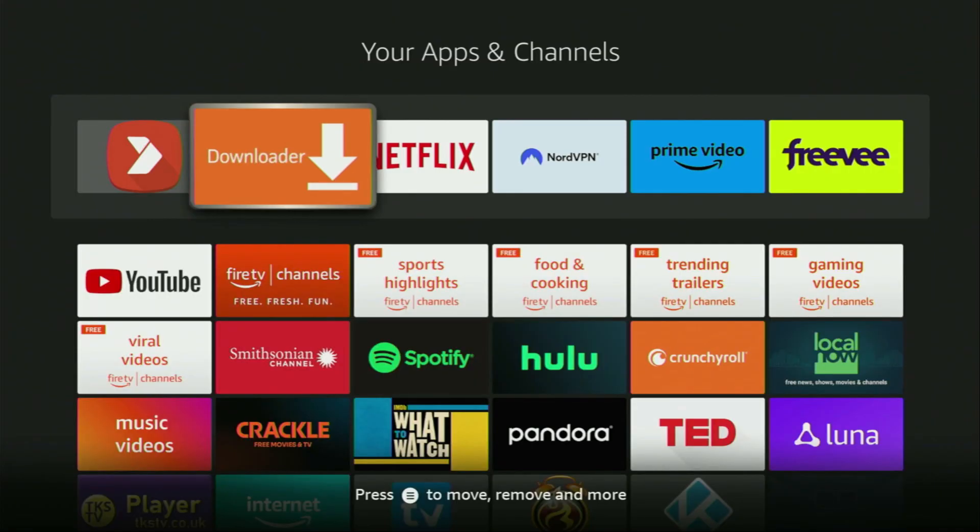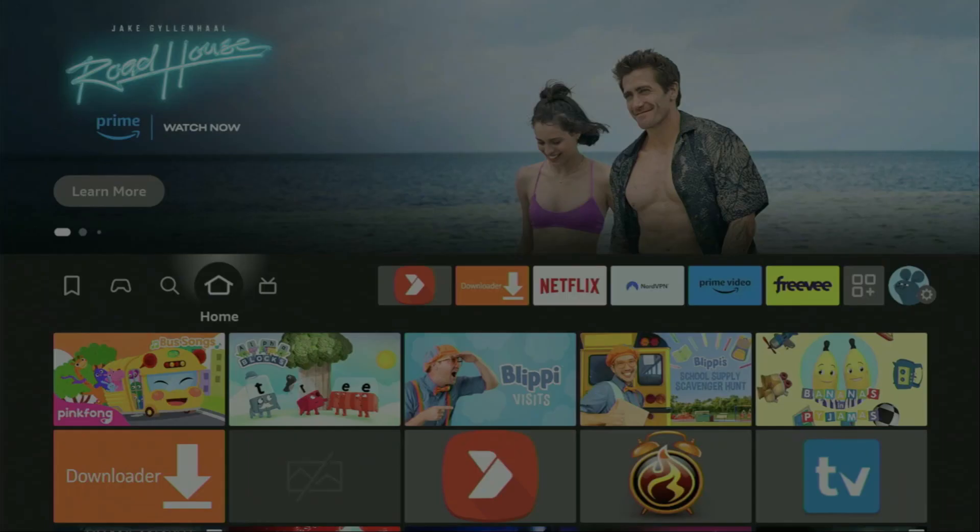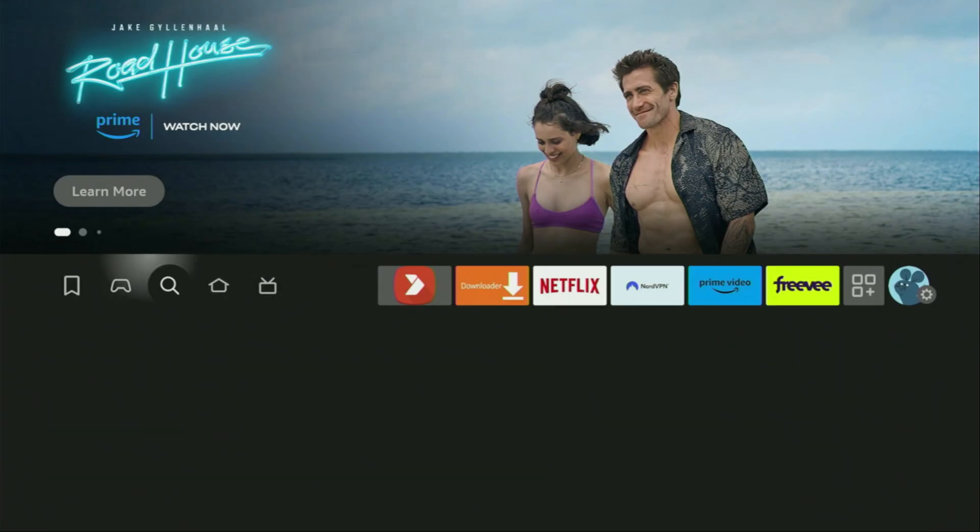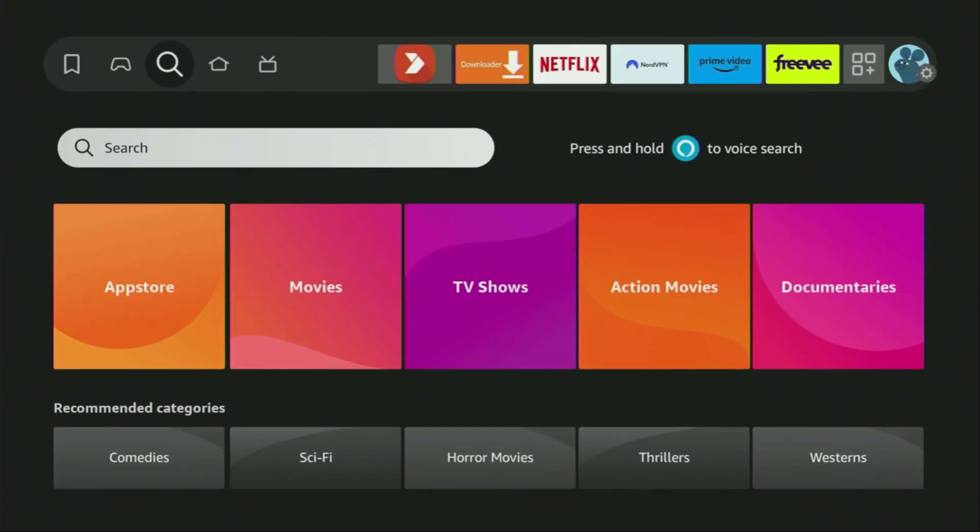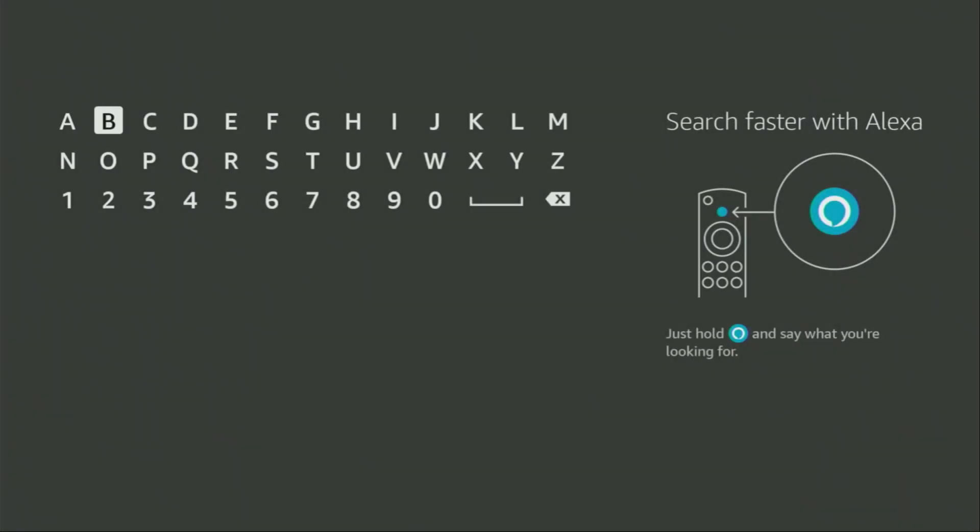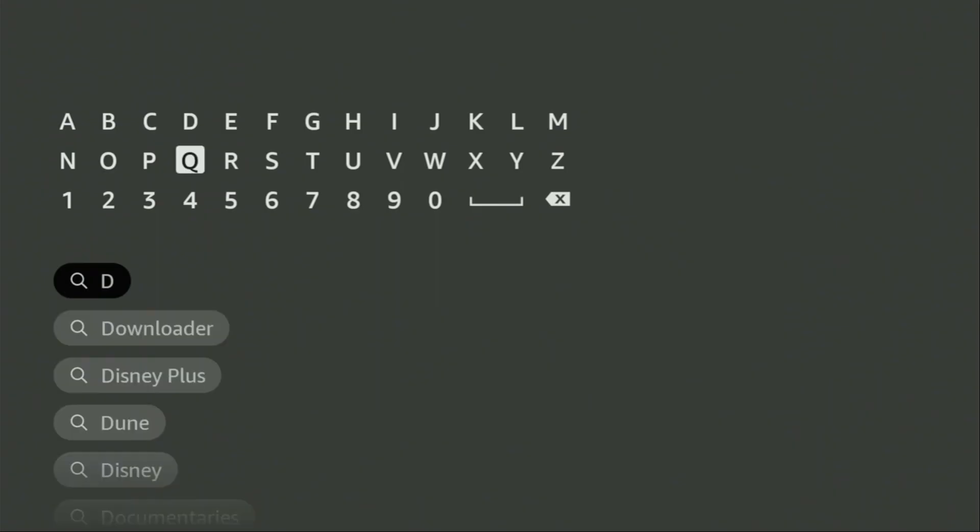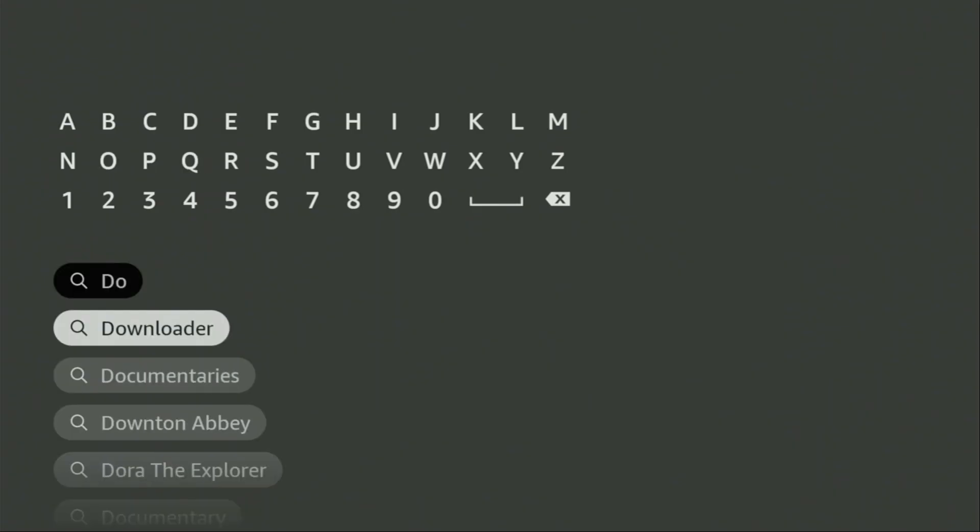So first of all, you'll have to get an app called Downloader. You can actually get it for free from the official Amazon App Store. To do so, just go to search on your device. Here it is. Open the search bar and start typing Downloader in the search.